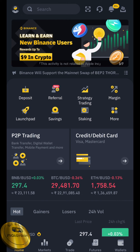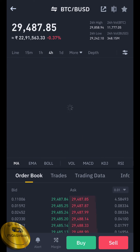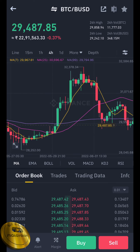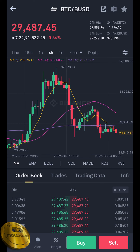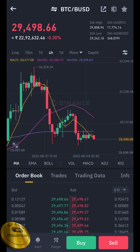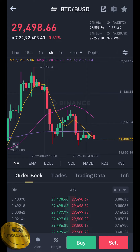First, we will do a method on Binance. Now, we have $29,400. Now we have $29,481. We have a 4-hour graph. We have $32,000.